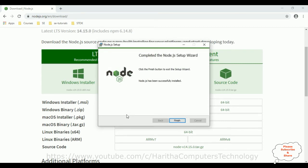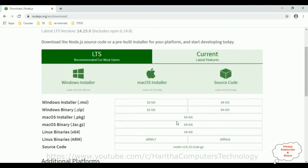And here we got a message that completed the Node.js setup wizard. Click finish button to exit the setup wizard. Click finish. Now let's again open the command prompt cmd, opening as run as administrator.